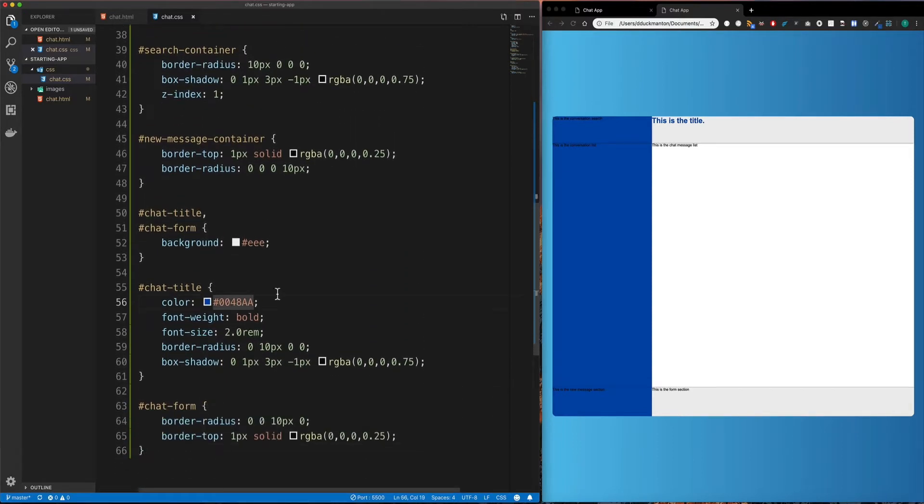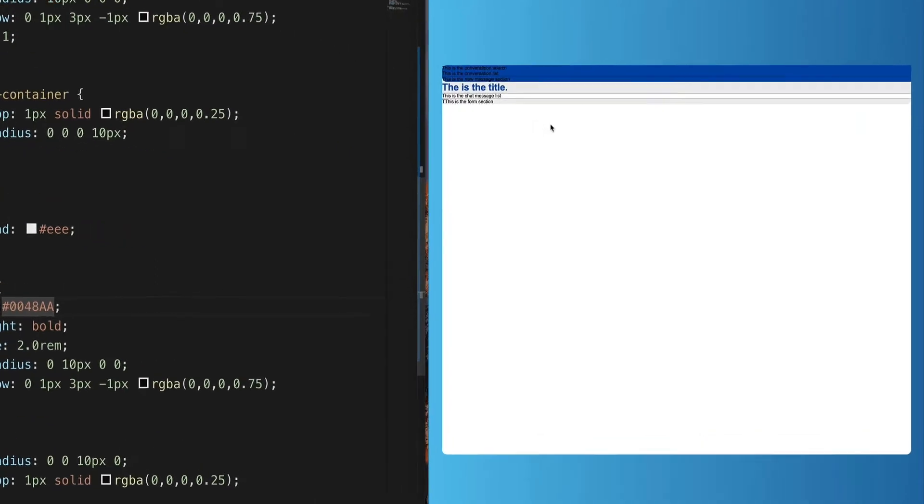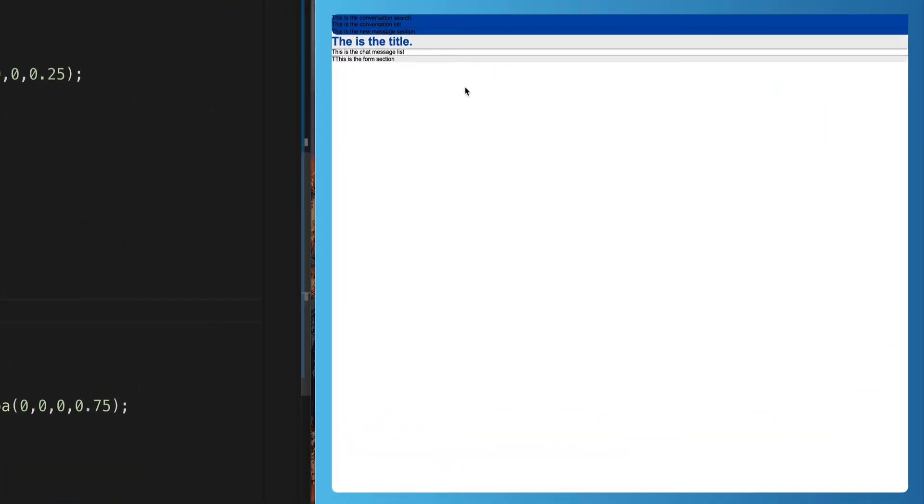Now, if I save this and we go over and look at what we've got, obviously, it doesn't look very pretty right now. And that's because we haven't placed anything inside of a grid. In fact, we haven't even defined that this container is yet a grid. So we probably need to do that first.